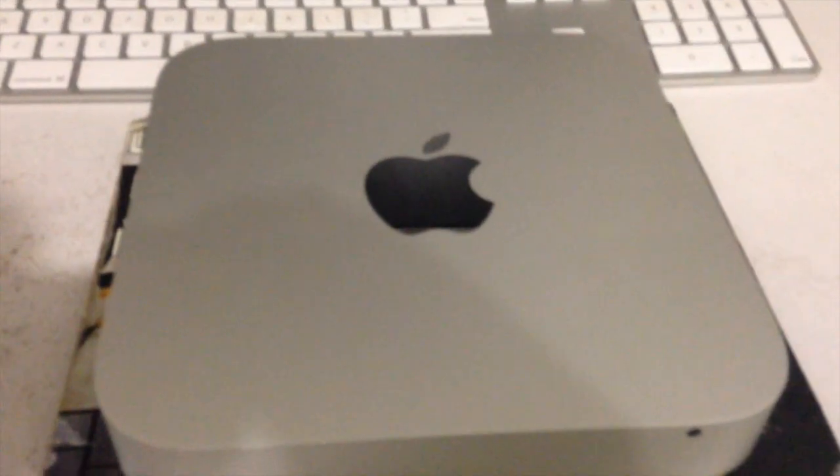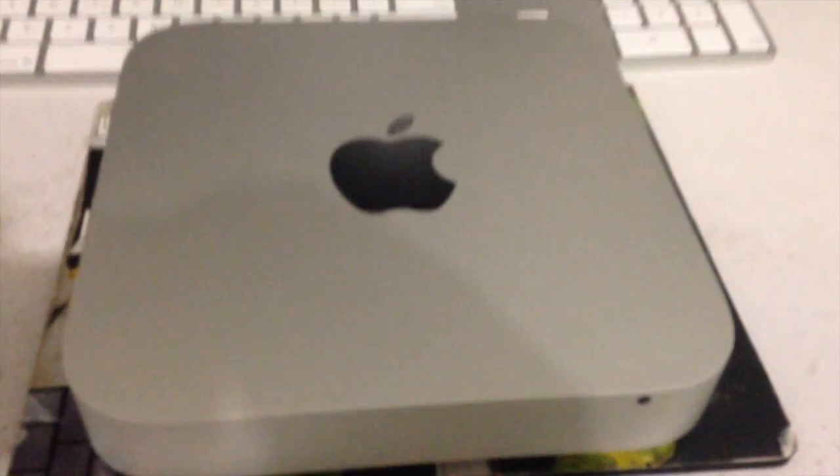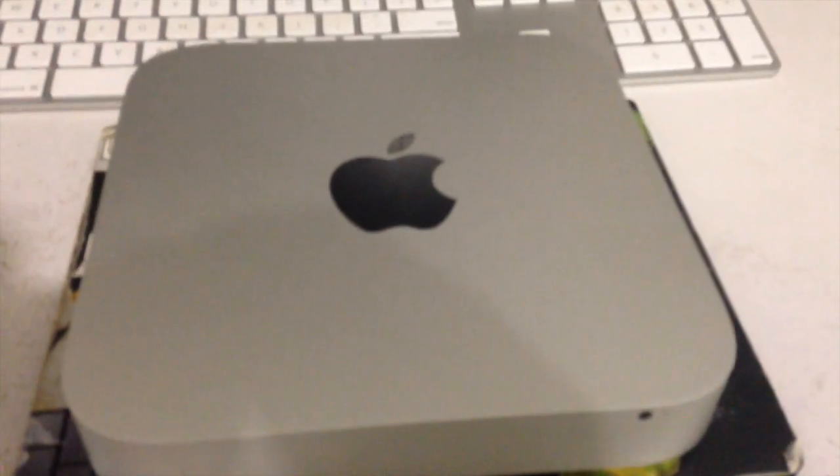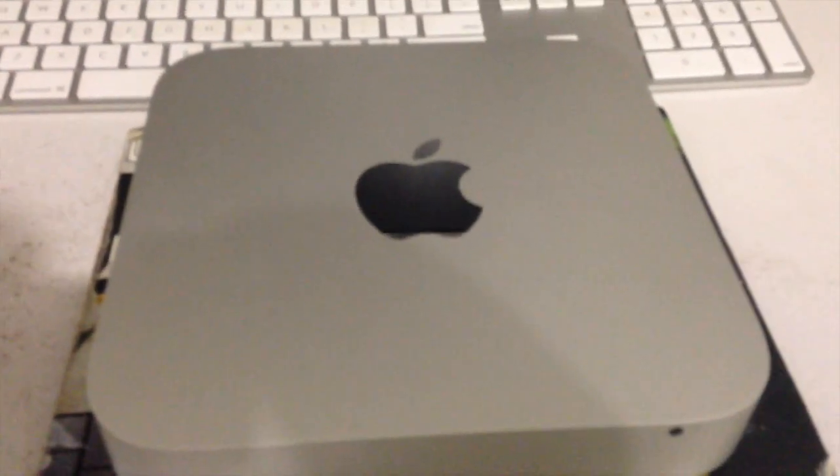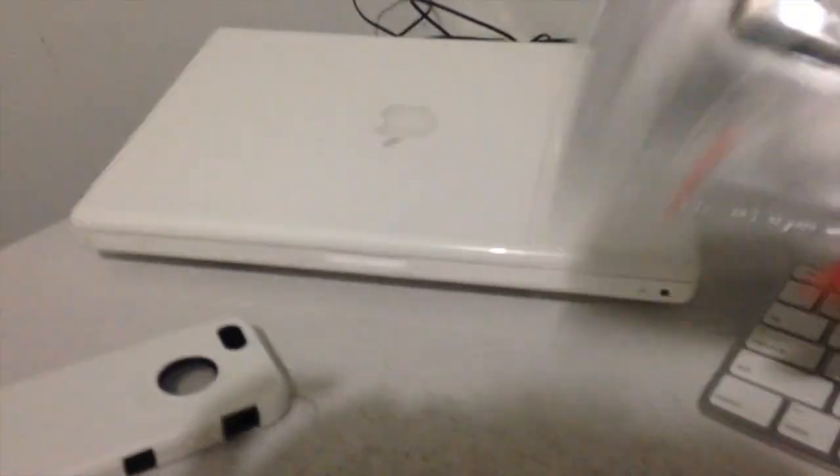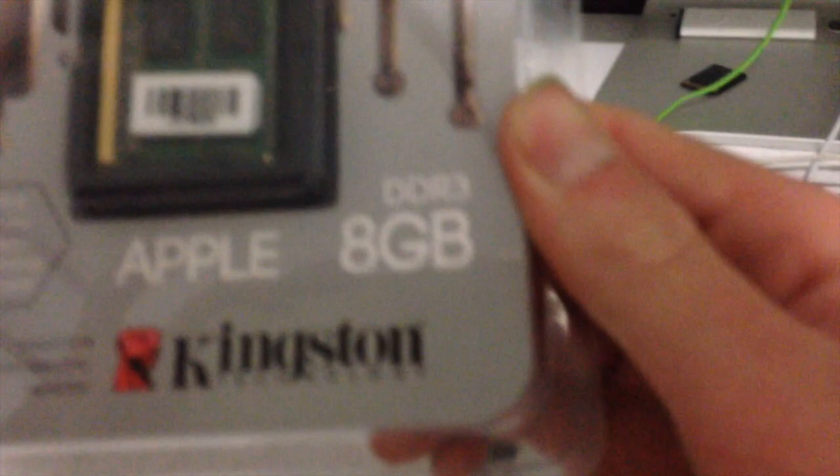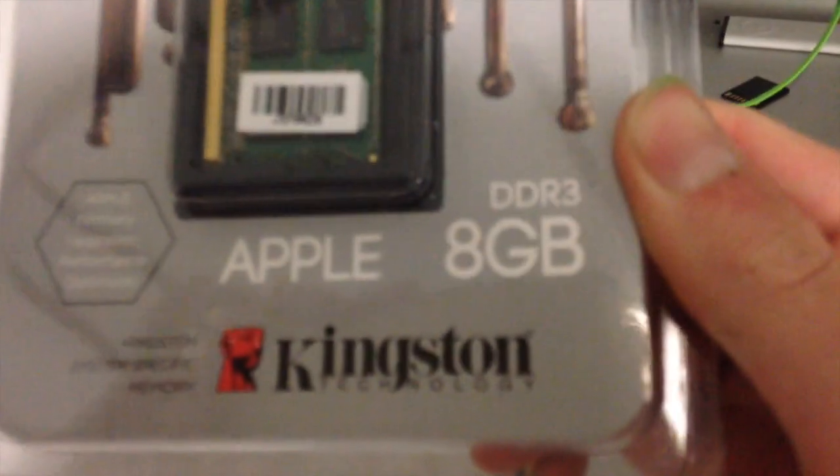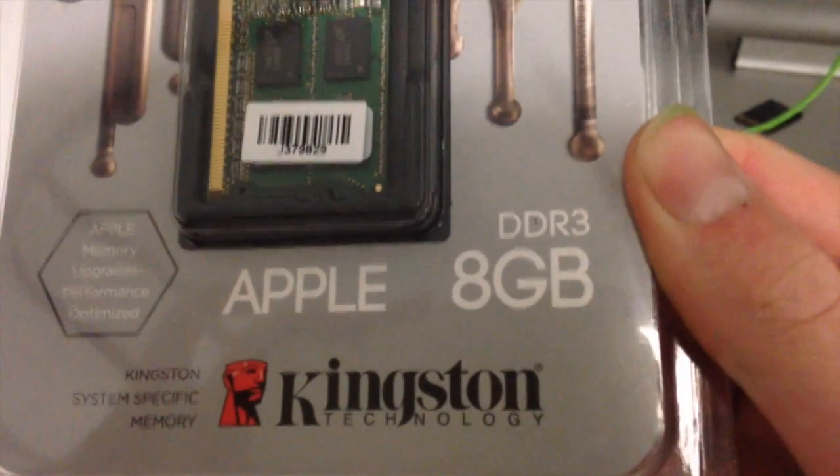Hi guys, welcome back to another video. Today we're going to be upgrading a late 2012 Mac mini with 8 gigs of 1600 megahertz Kingston RAM. This is DDR3, and the stock configuration is 4 gigs.